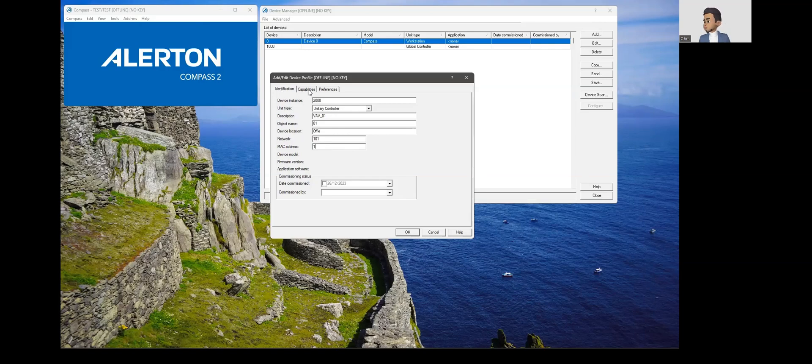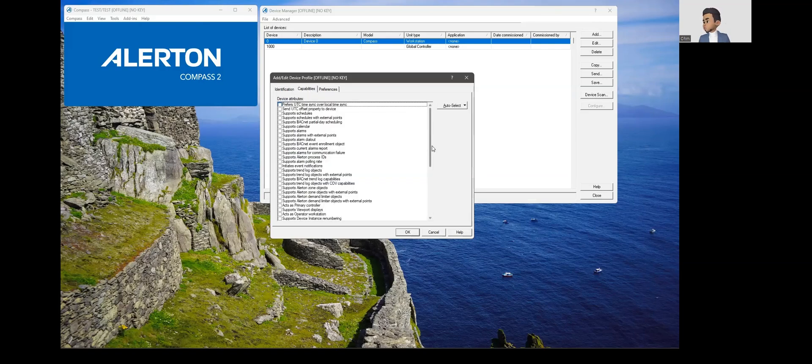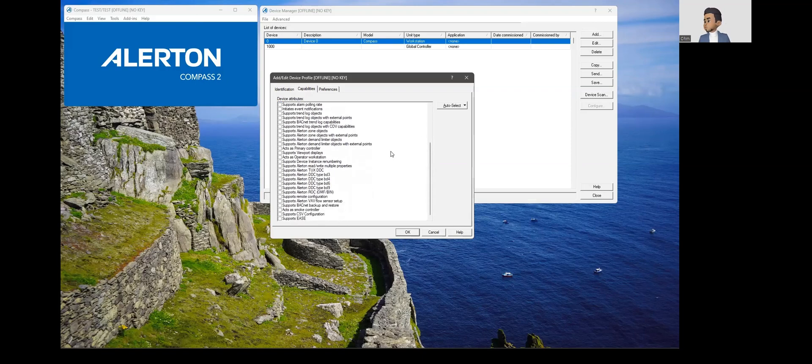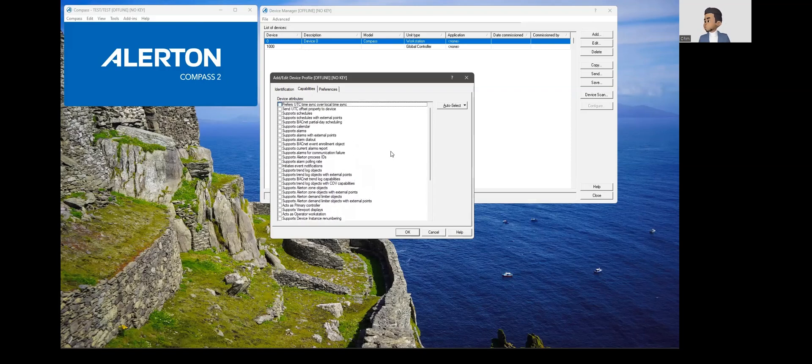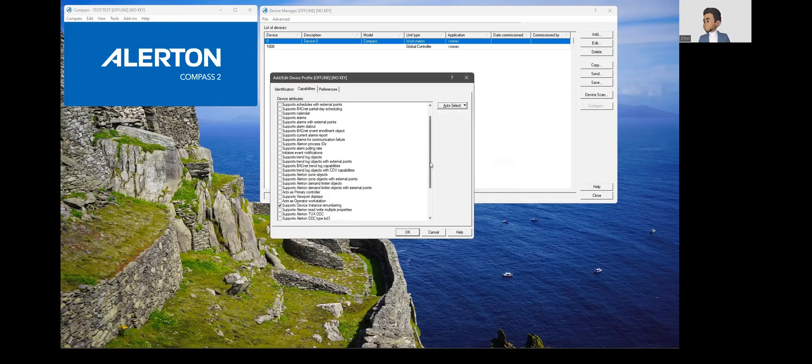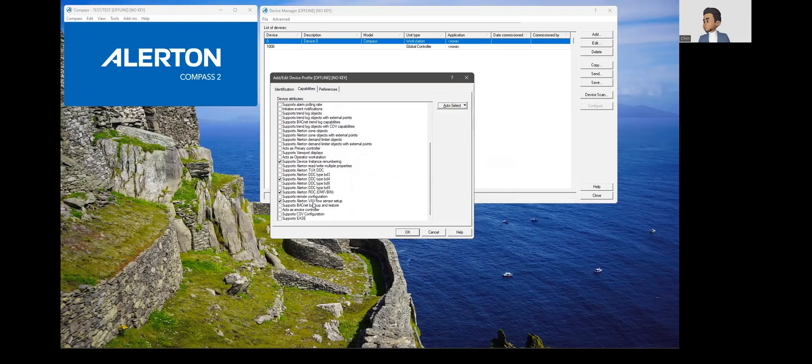This is the different identification section. When you go to capabilities, you see that there are so many options here. There is a quick way of selecting this, that is just going into this auto select and selecting unitary control.